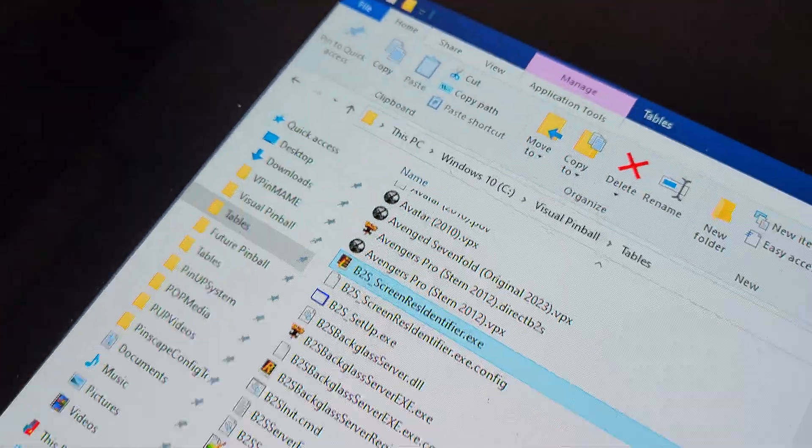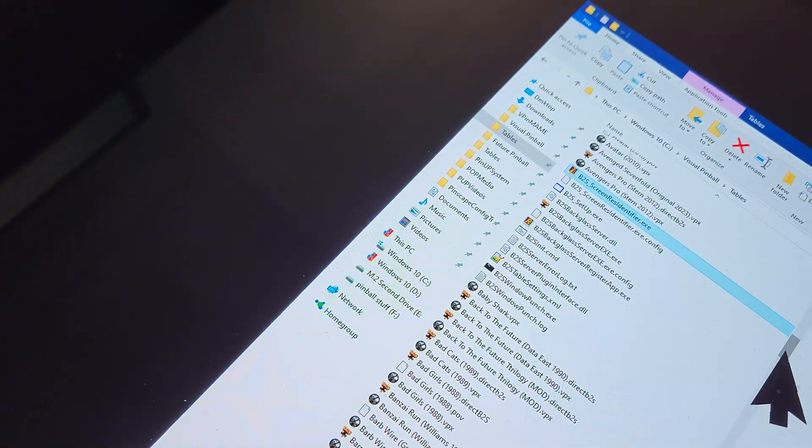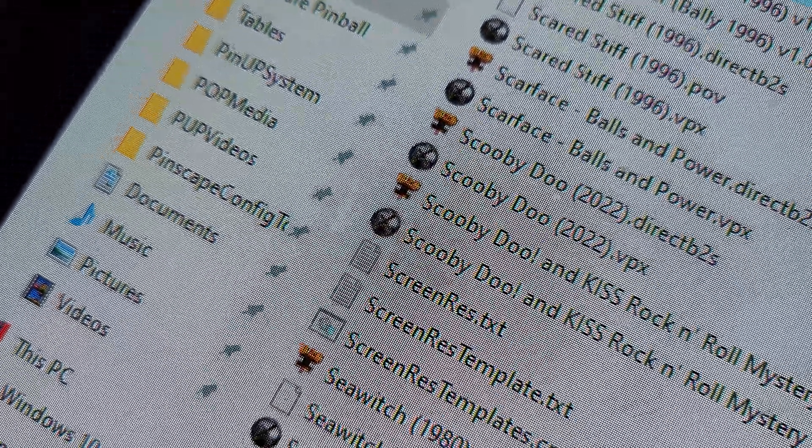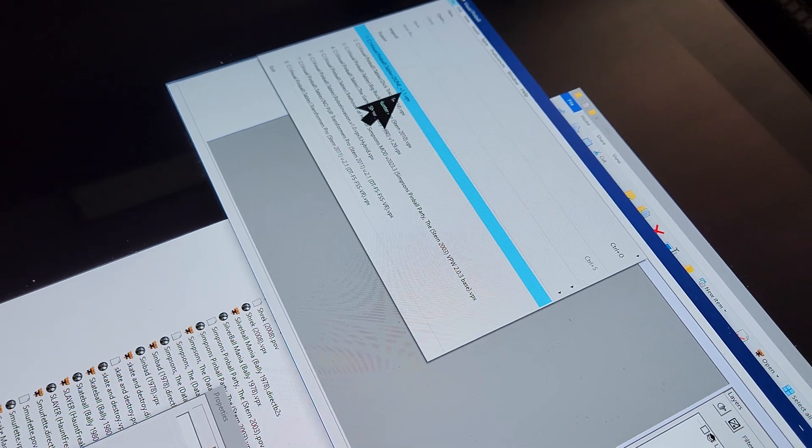That screenres.txt file is going to be in your Visual Pinball tables folder. If I hit S it'll scroll down — there it is, screenres.txt. Now what you want to do is when you get those three-screen B2S files, let's open a table that has one. I just installed Dune, the updated version, version 1.1.